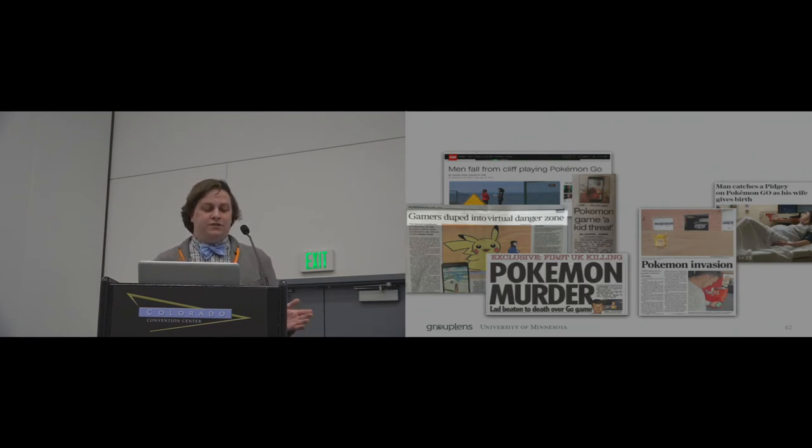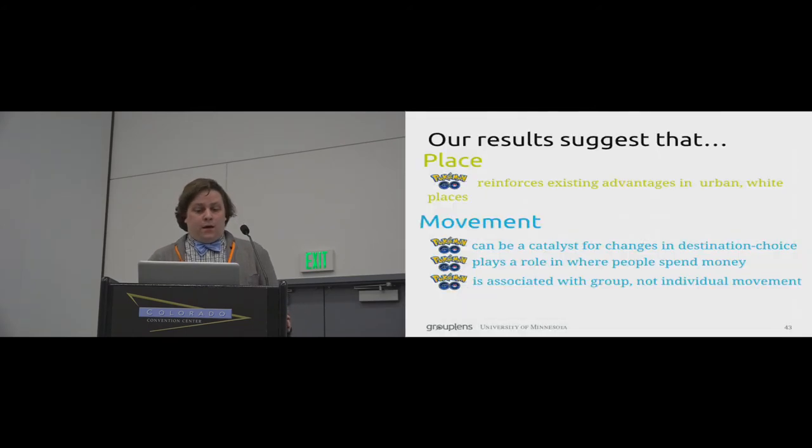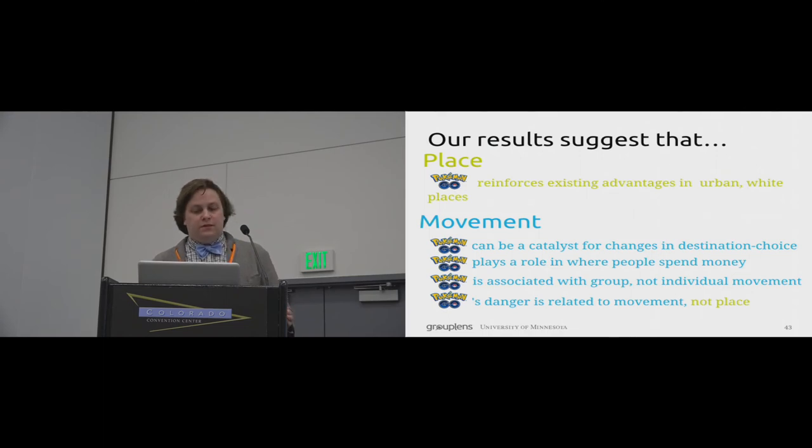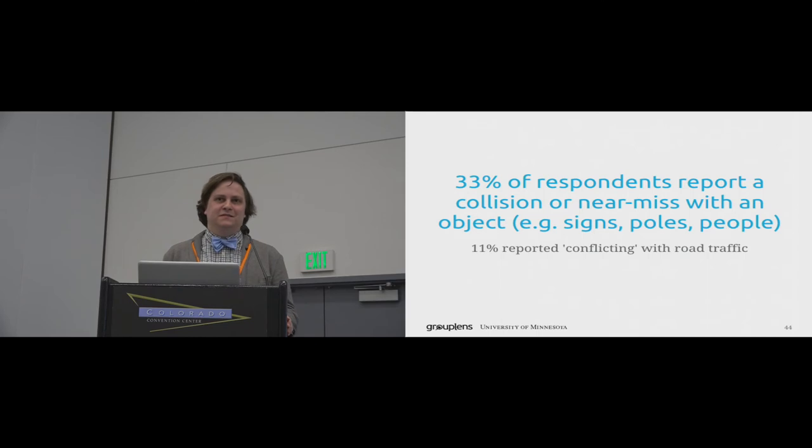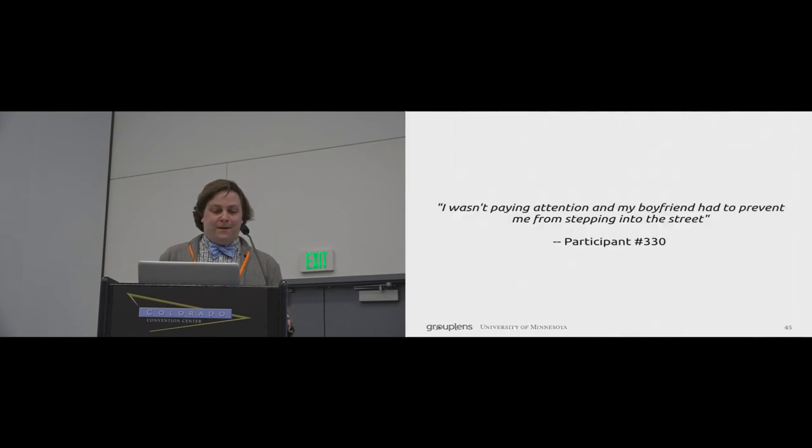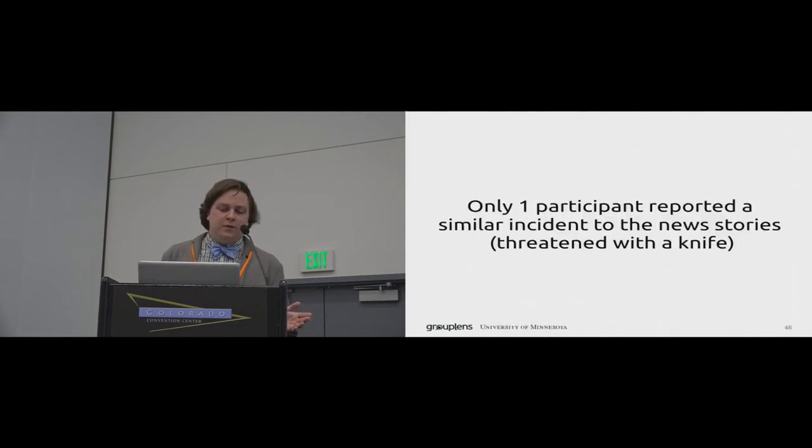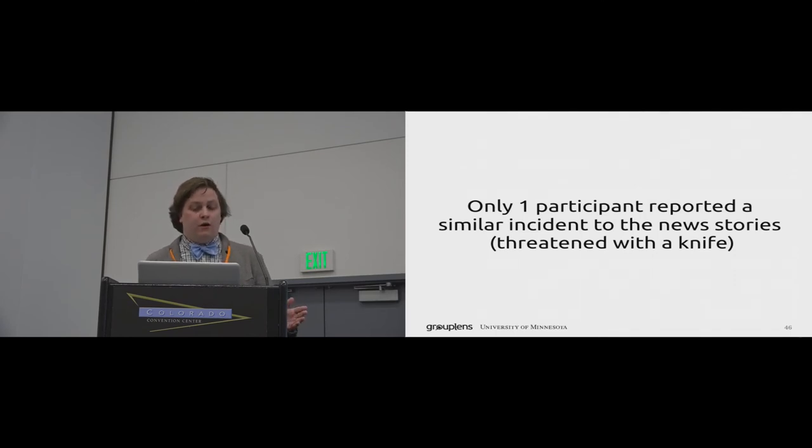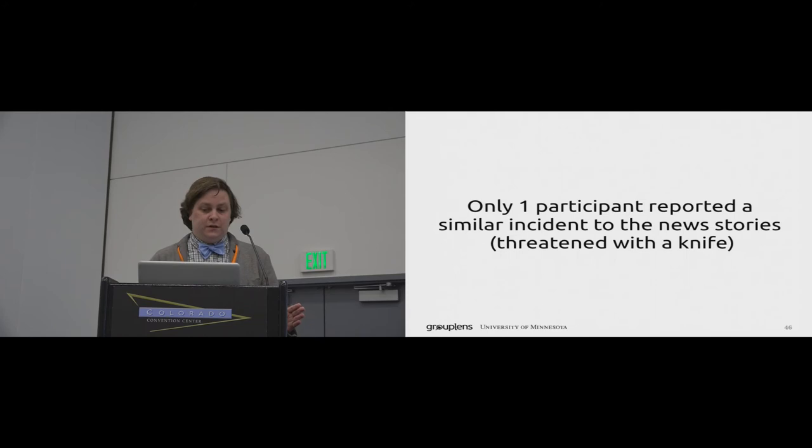So in order to try to understand this dimension, we asked a few questions in our survey about risks and dangers that participants experienced while playing Pokemon Go. However, what we found was surprising. The danger in Pokemon Go is largely due to movement and lack of attention, rather than the places people play. Approximately one-third of people in our study ran into things, like signs and polls and each other. And 11% reported issues with traffic. One example, one of our participants said, I wasn't paying attention and my boyfriend had to prevent me from stepping into the street. However, only one participant reported an incident related to crime, similar to what the media had been reporting. This shows that actual events related to crime are rare. Instead, the risks in Pokemon Go tend to be more everyday troubles. These are a form of risk that we as researchers should consider.